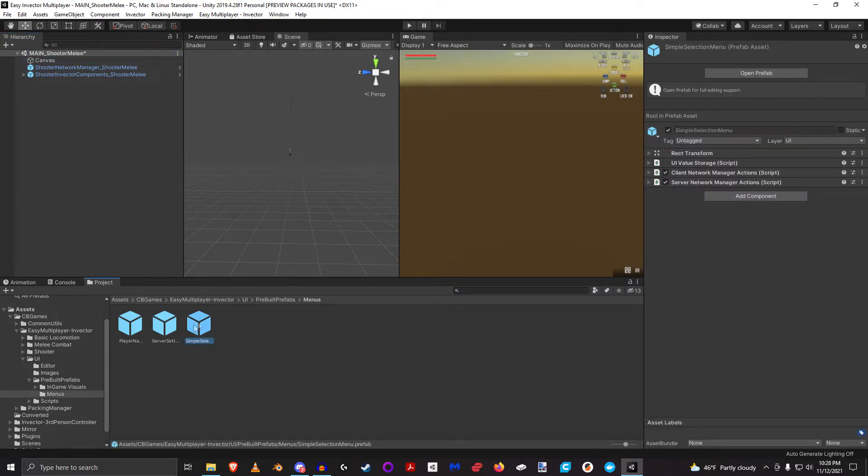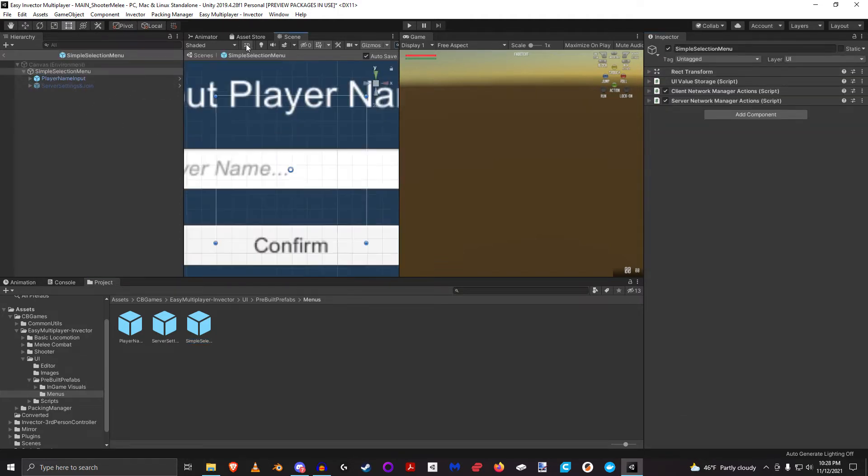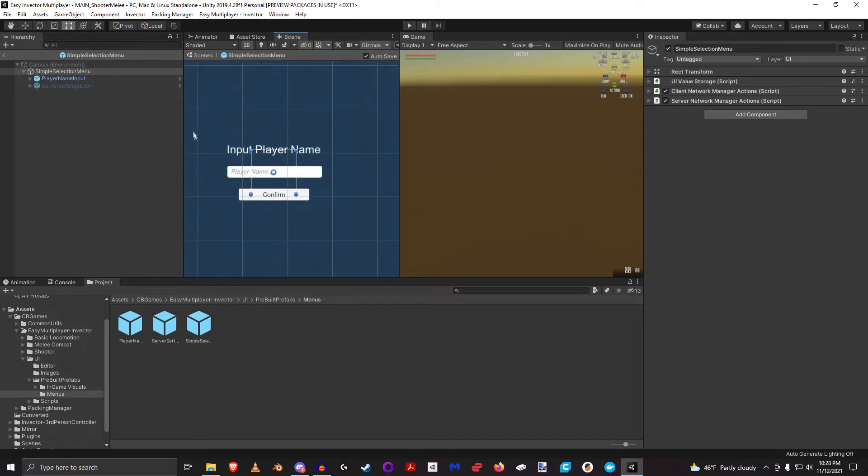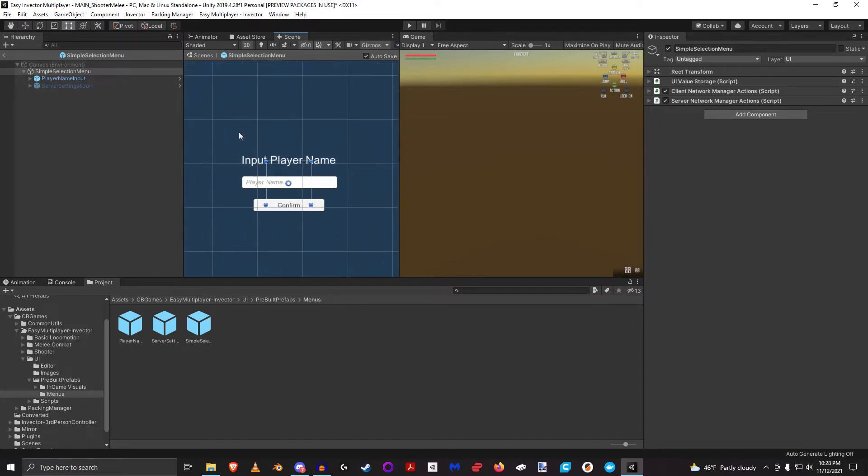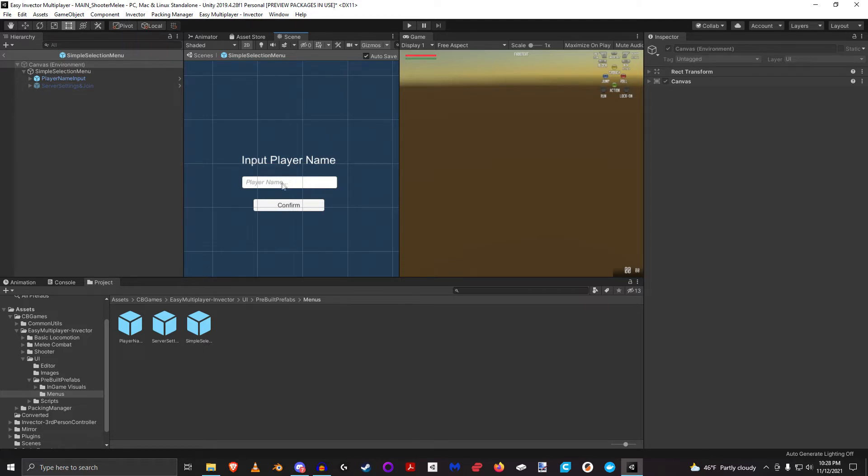And then let's dive into the simple selection menu. So this simple selection menu is just like it says, the very first thing that it's going to do is it's going to require you to input your name, and it will save your name that you use. So next time you open up the application, your name will be populated here.